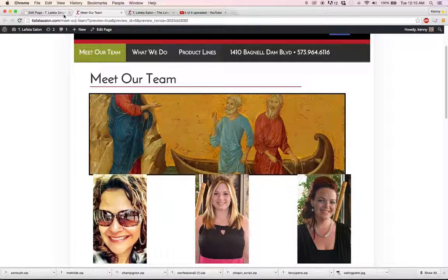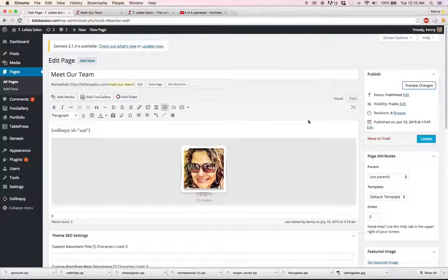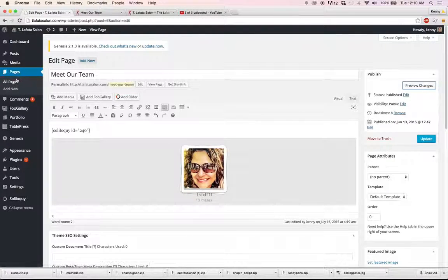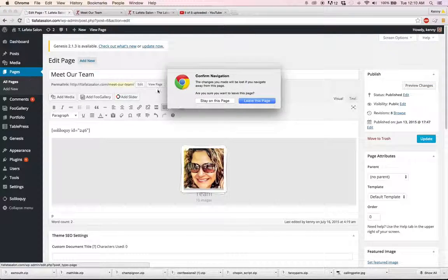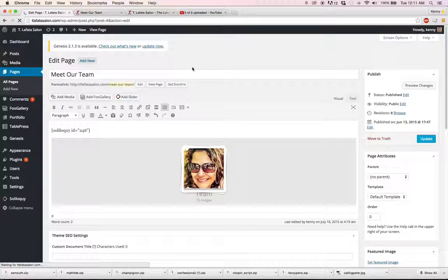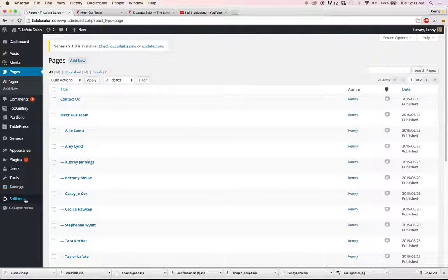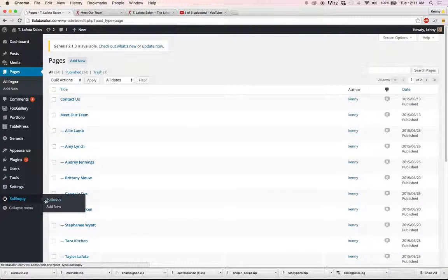Now this is just a preview. Don't worry. This is not on the actual website and so then we'll just leave this and we did an update. So no changes have been made. We're good to go. That's how you use Soliloquy.